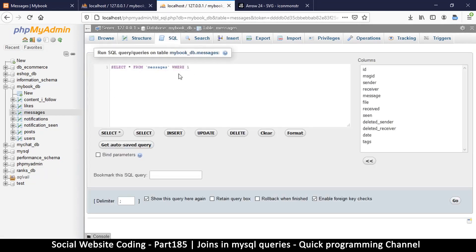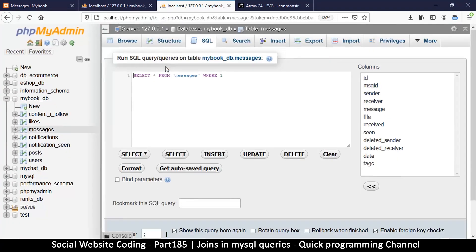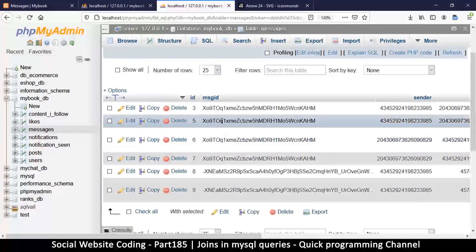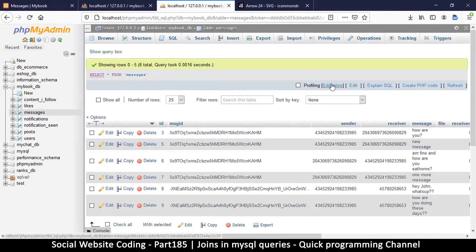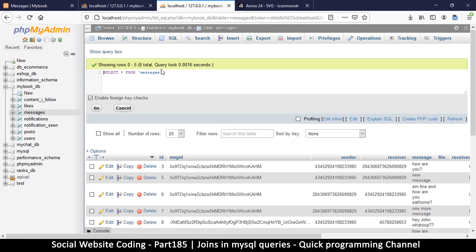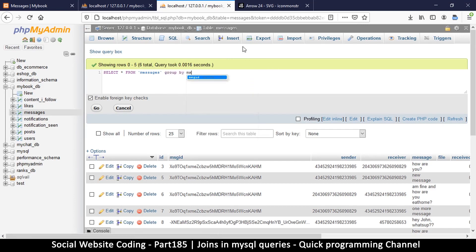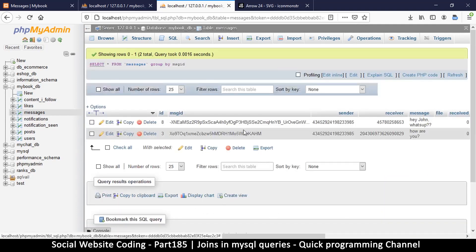If I go to the SQL tab, I can run some queries here. Let me zoom in. We have 'SELECT * FROM messages'. If we remove the WHERE clause and just say 'SELECT * FROM messages' and hit Go, as expected it returns all the messages from ID 3 to 9. Let's click 'Edit Inline' so we can edit right there. Now if I add GROUP BY message_id and hit Go...